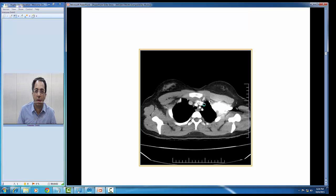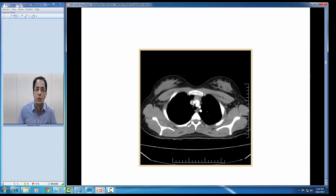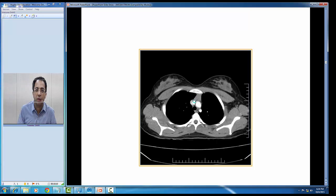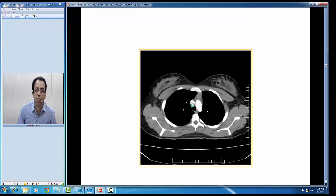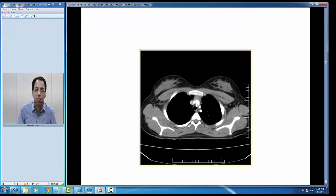You can see the brachiocephalic vein from the left side crossing over and joining the right side brachiocephalic vein to form the superior vena cava. This is the superior vena cava.